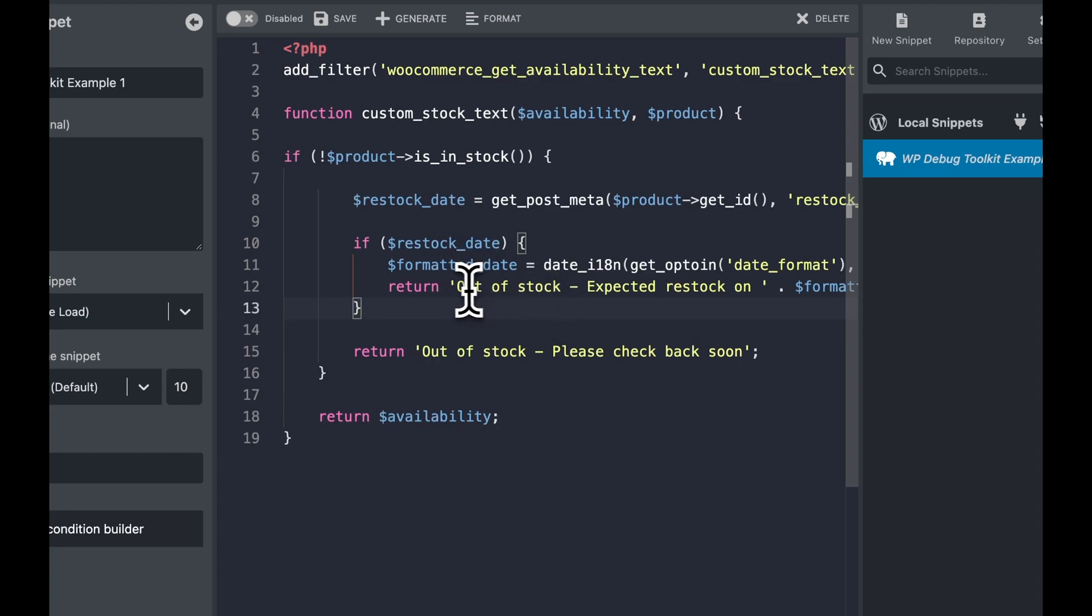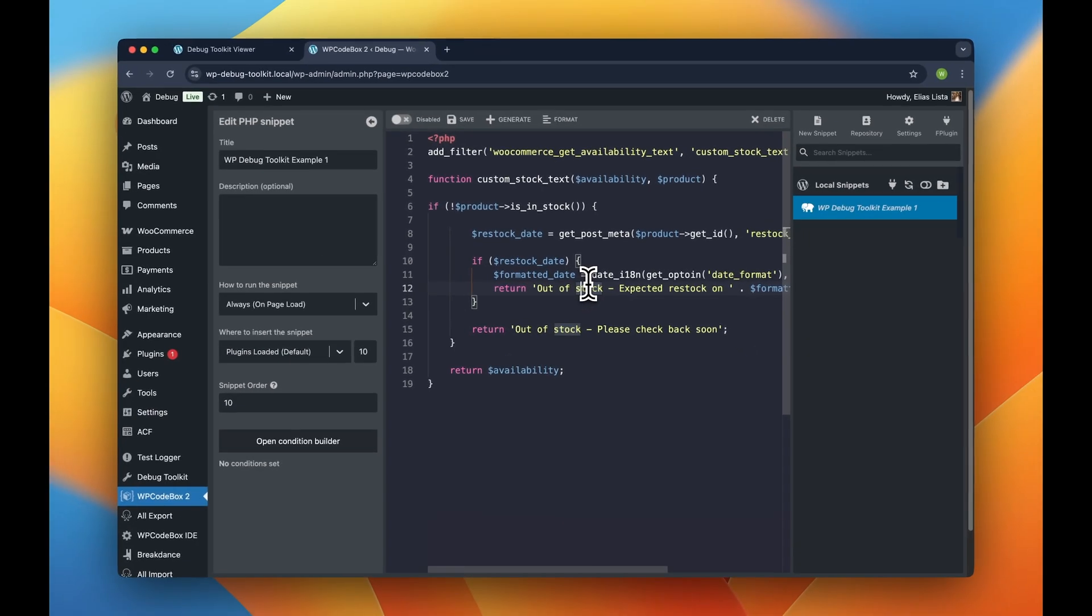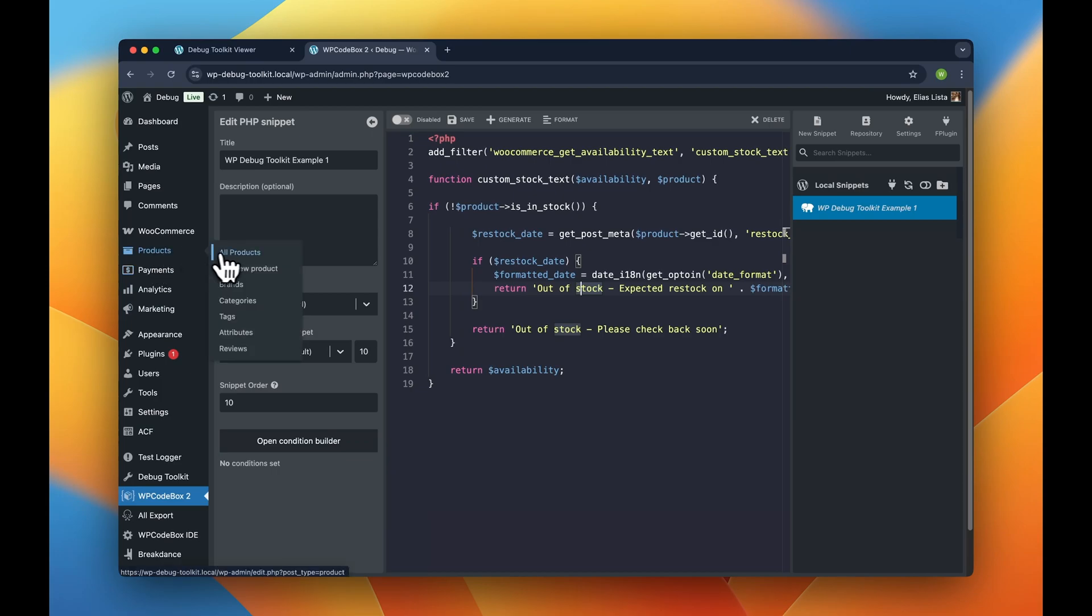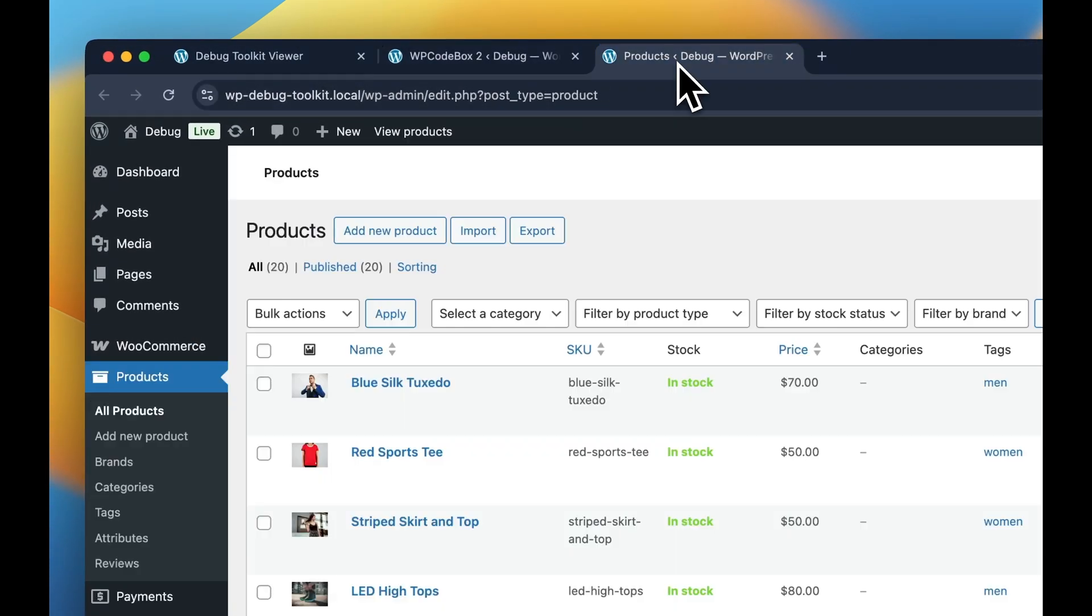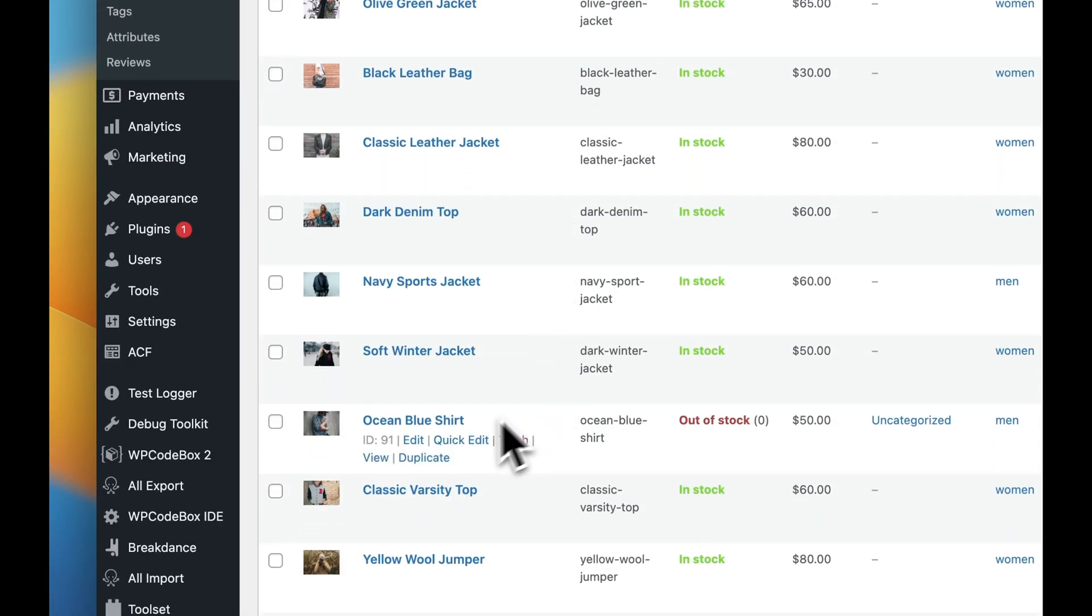We have this example here, and let's say we want to customize the out-of-stock message for the WooCommerce products to show when the items might be back in the store. So let's look at our product right here. And there you go.